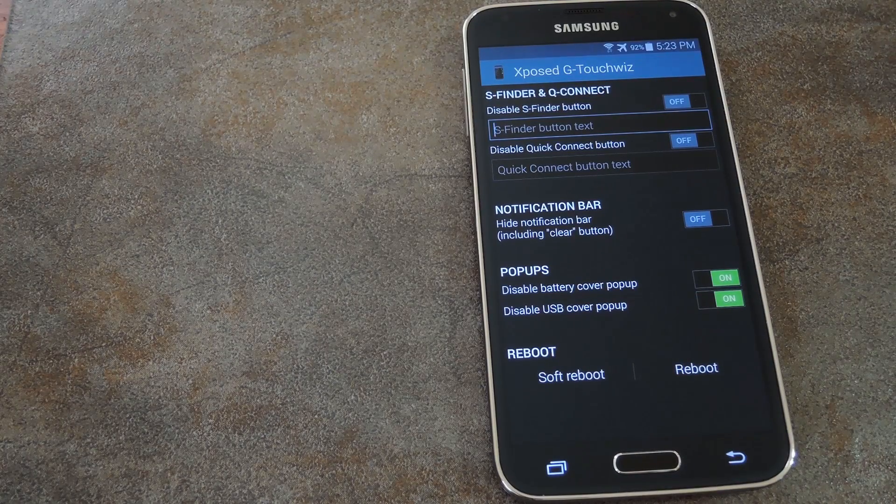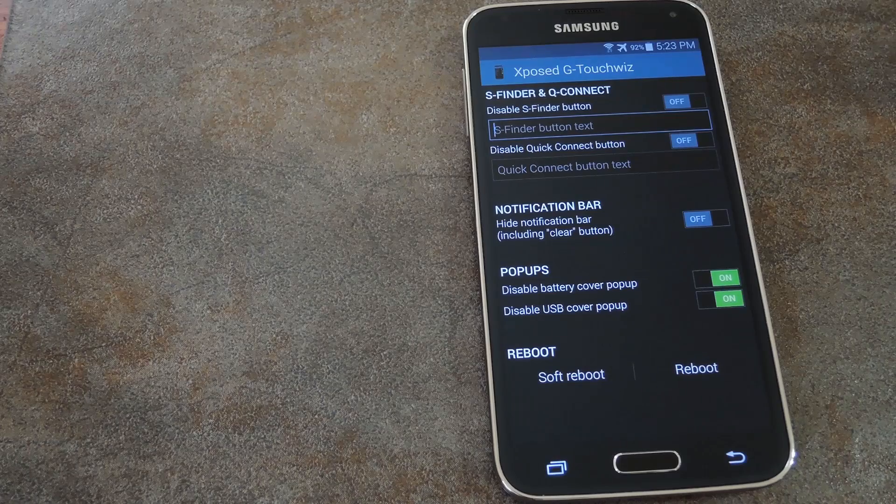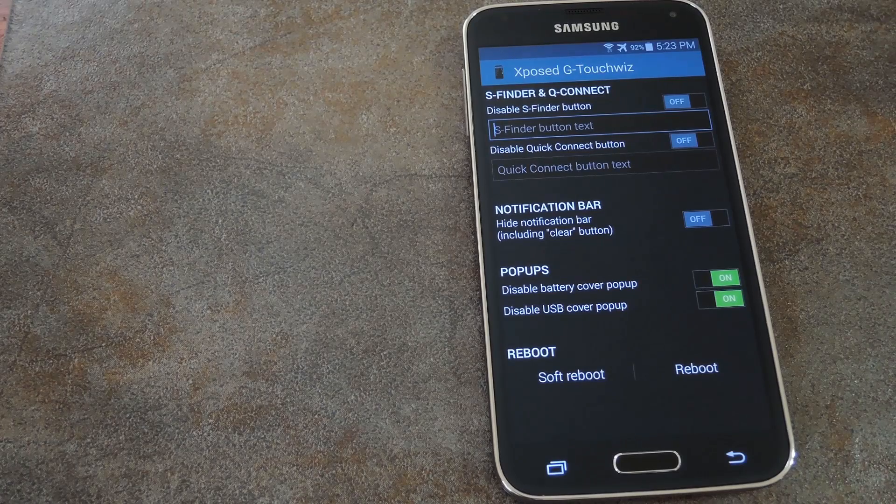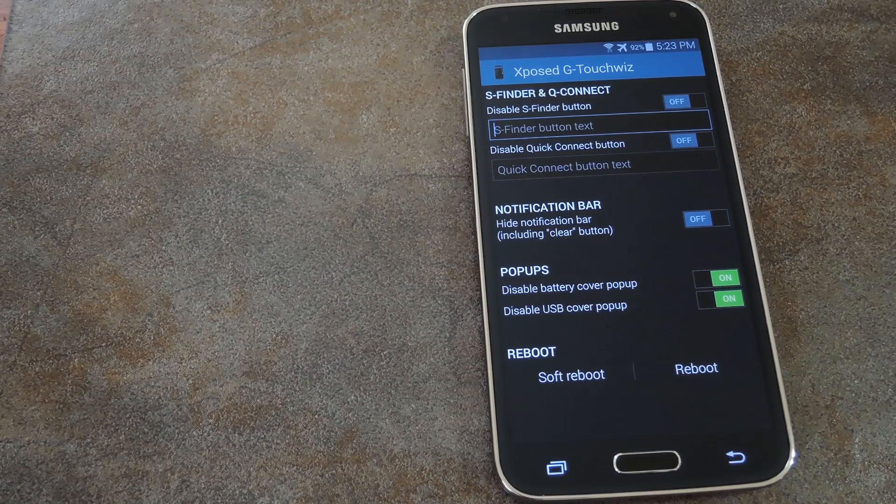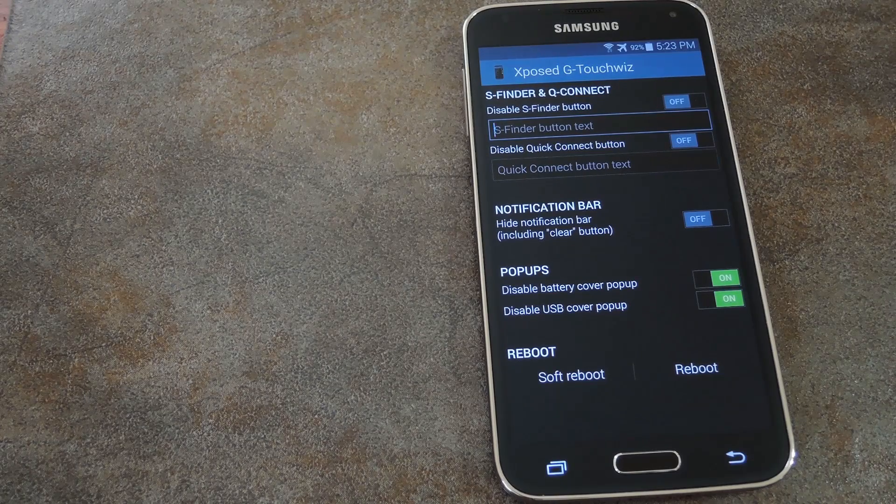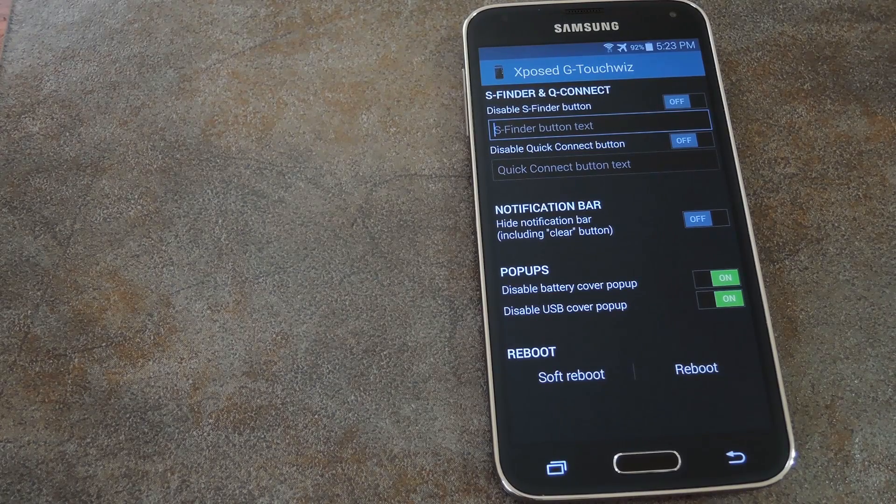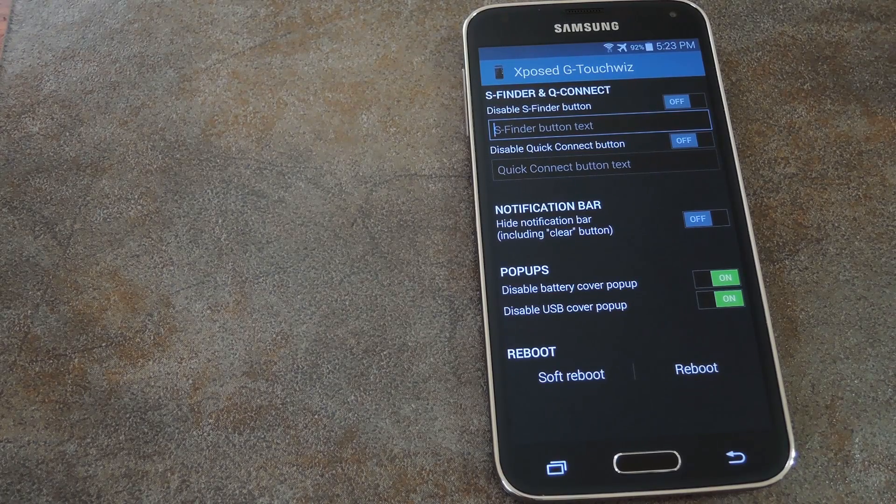But for more tips and tricks like these, not to mention a full step by step guide on this particular module, be sure to check out the link in the description below.